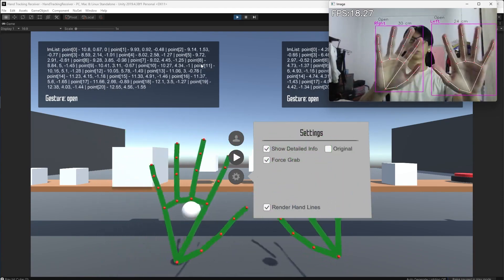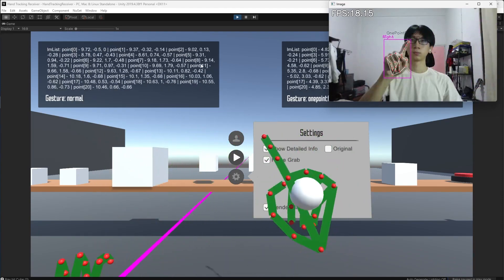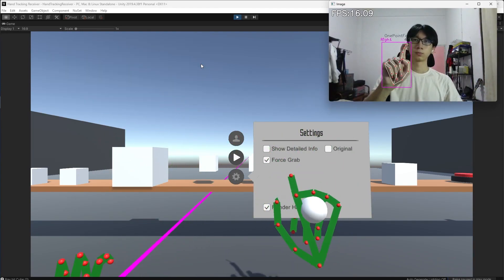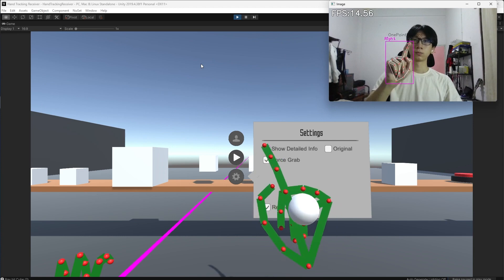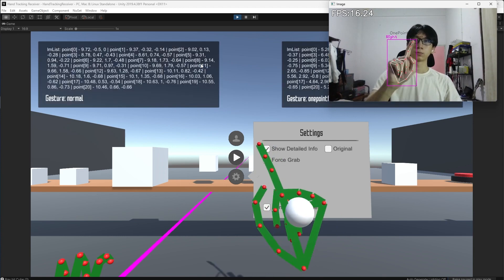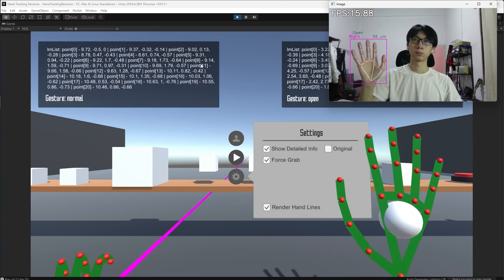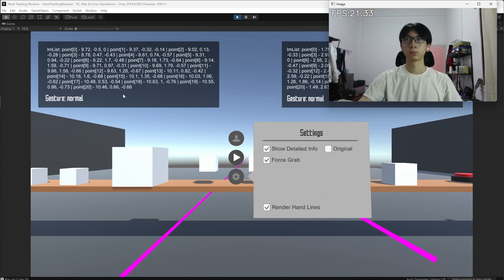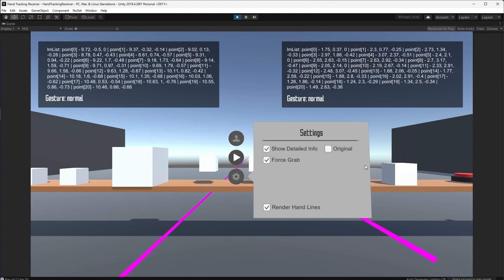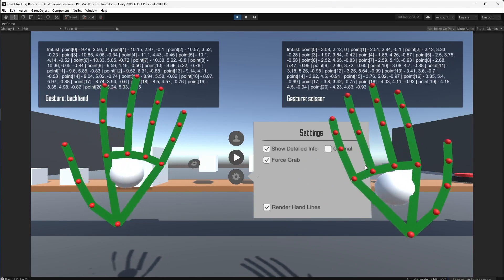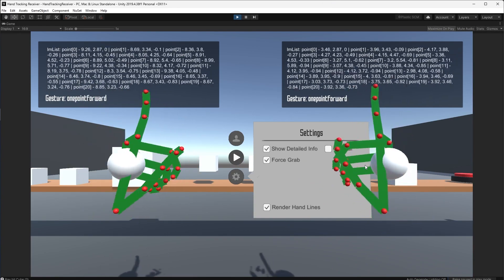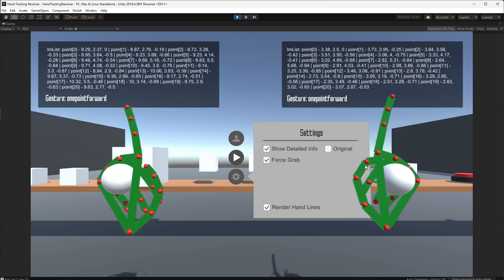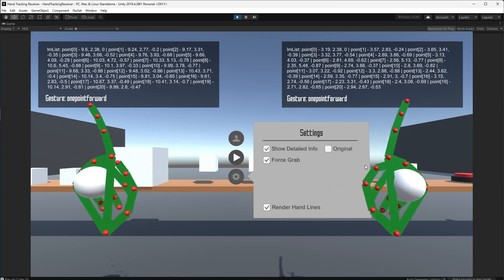All right, hello. This is the demo of my hand tracking capture and hand tracking receiver project. The project is made using Python and MediaPipe and OpenCV, and then the receiver is made using Unity.